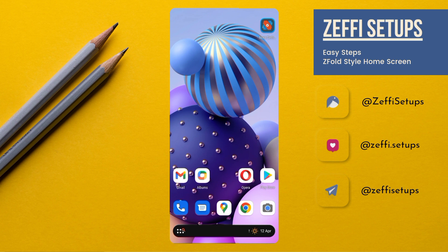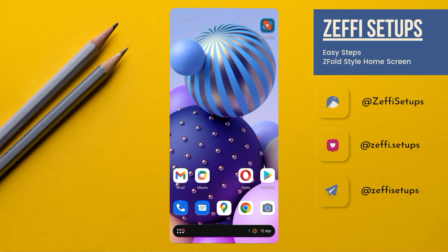Hi guys, I am Zephyr from Zephyr Setups. Hope everyone is fine. Today's video is based on a beautiful home screen which is Samsung Galaxy Z Fold concept and I hope you all love it.